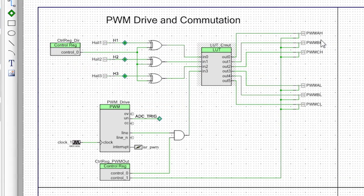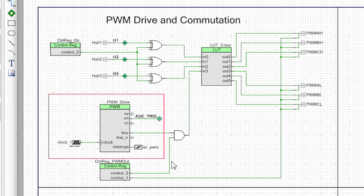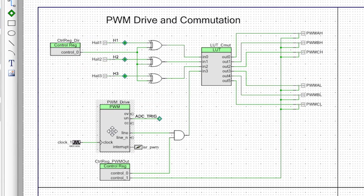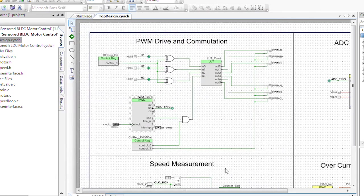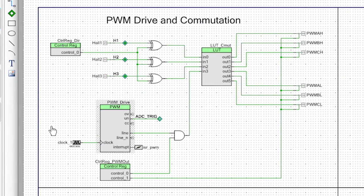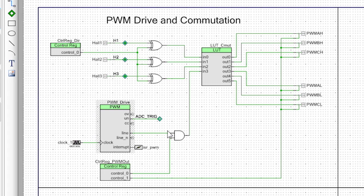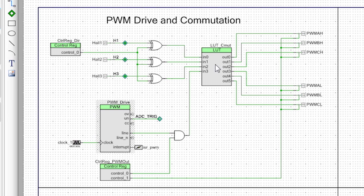And the PWM signal is actually generated by this component right here, which we can also click and we can see the setup that we have. Alright, so we have a single clock going in generating the PWM signal. We are controlling that through this control register and driving the different signals based on the lookup table results.